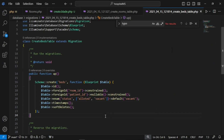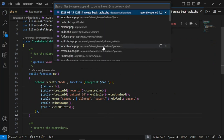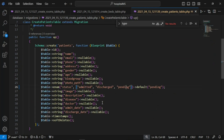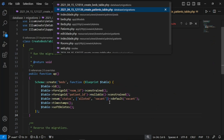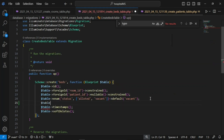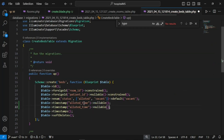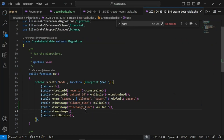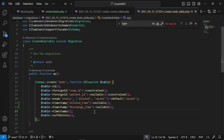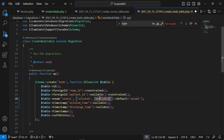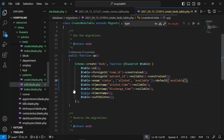Looking at the beds migration, we don't have allotted_time or discharge_time — those were in the patients table. We need to add them to the beds table as timestamps: allotted_time (nullable) and discharge_time (nullable). This records when a bed was allocated to a patient and when they were discharged. We also need a status field with values 'available' and 'allocated'.